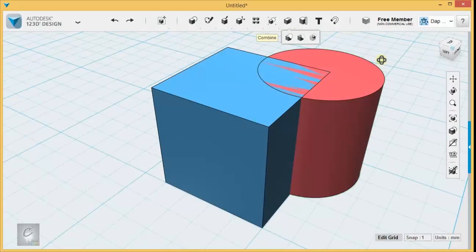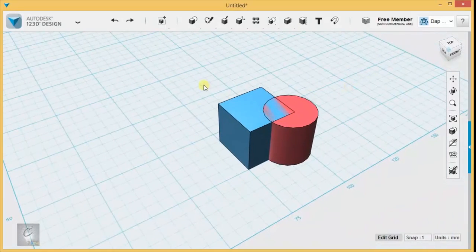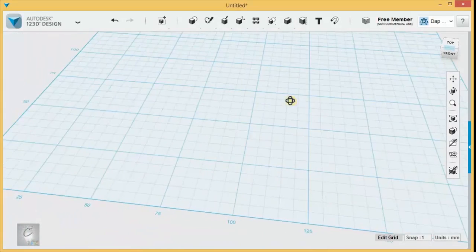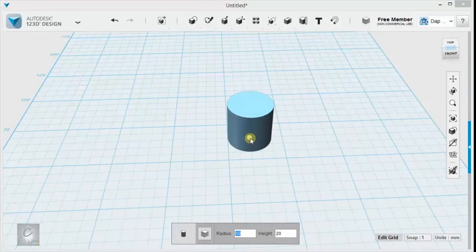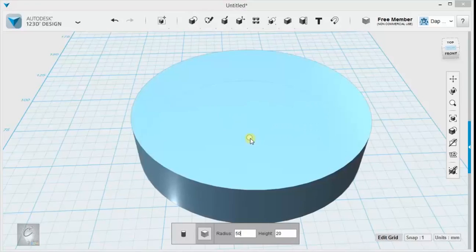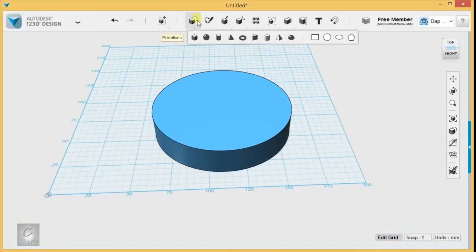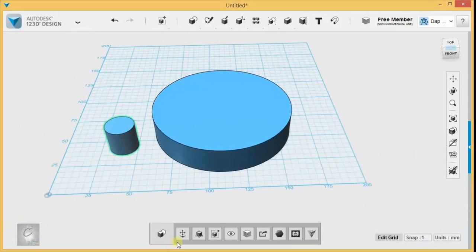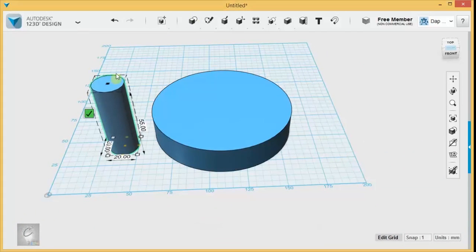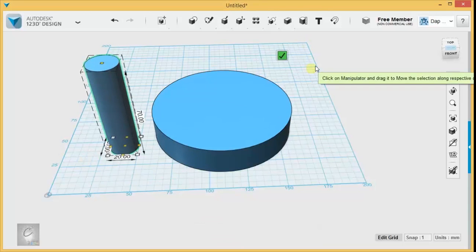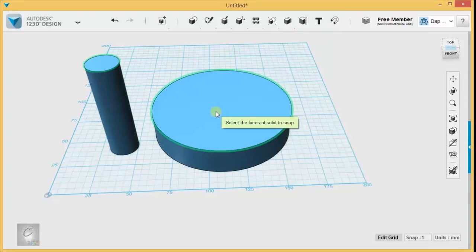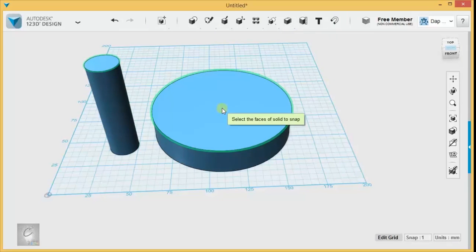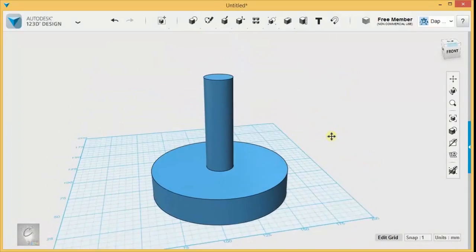So those are our three Boolean Unions. So if we want to create a wheel with a hole in the middle of it, we can make a disk. We can put a cylinder down, take this, upscale it, and we can even snap this.